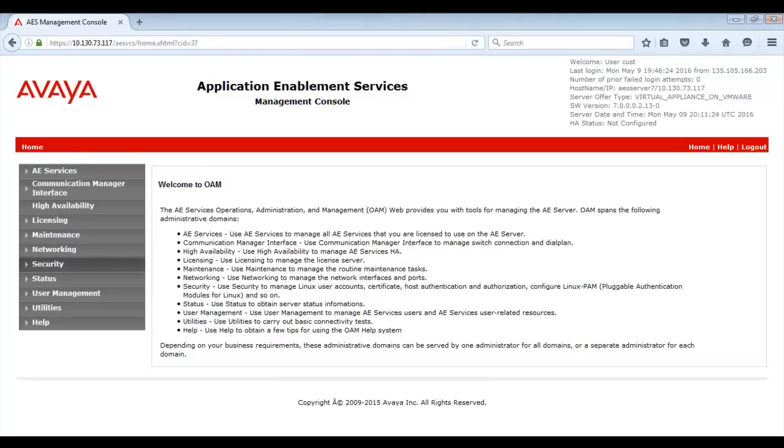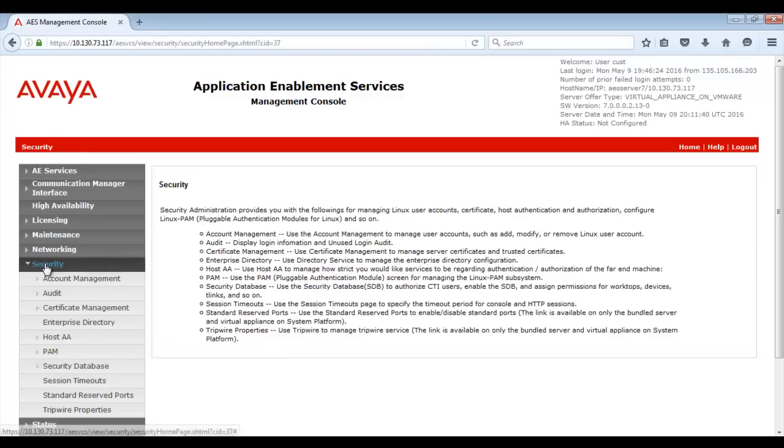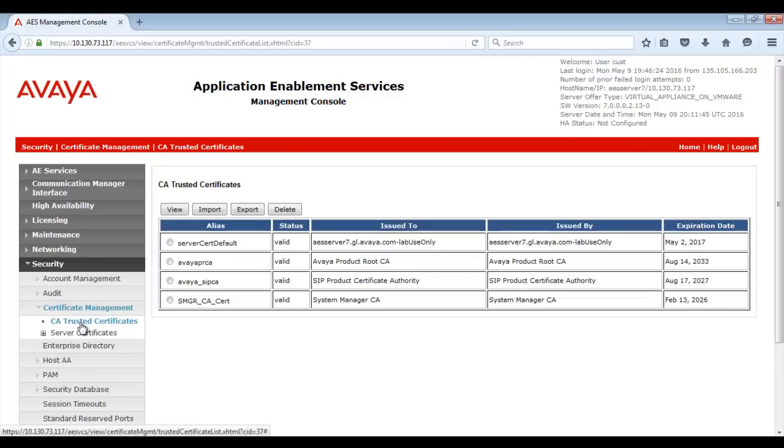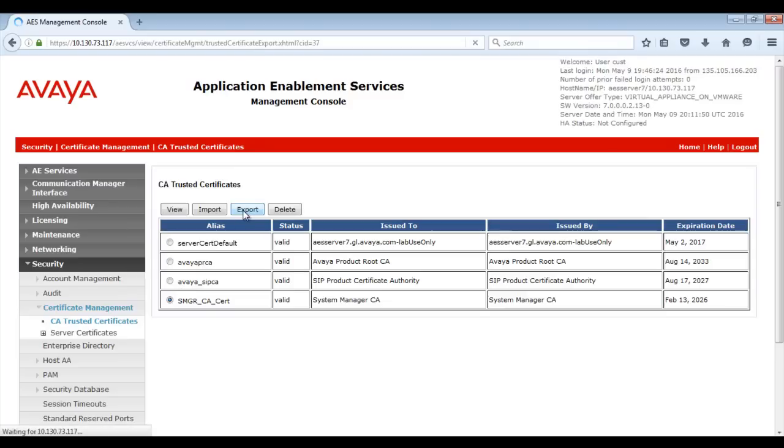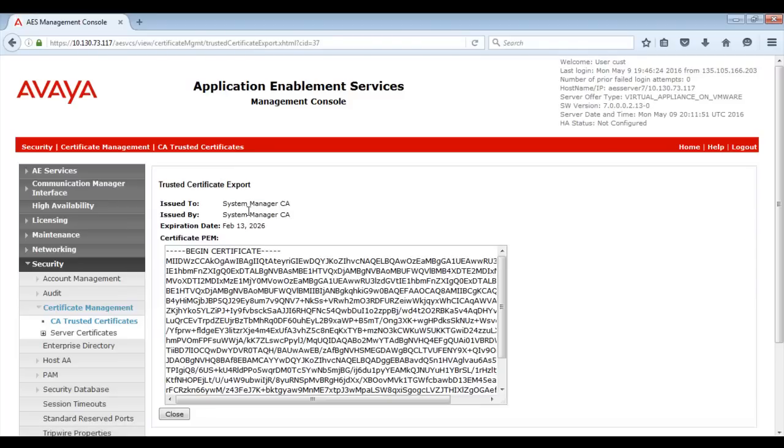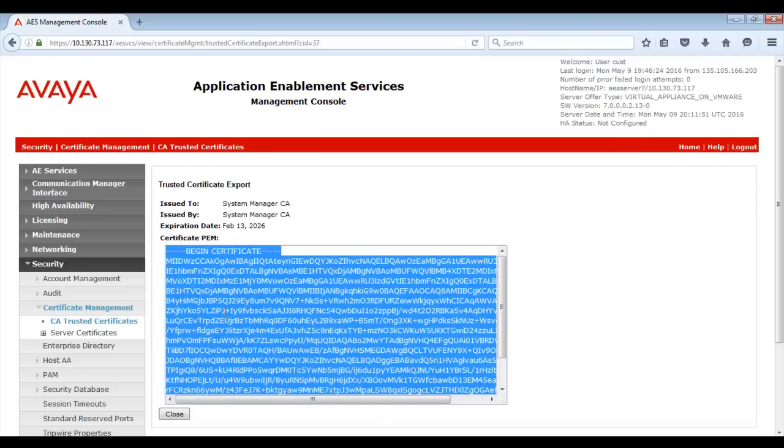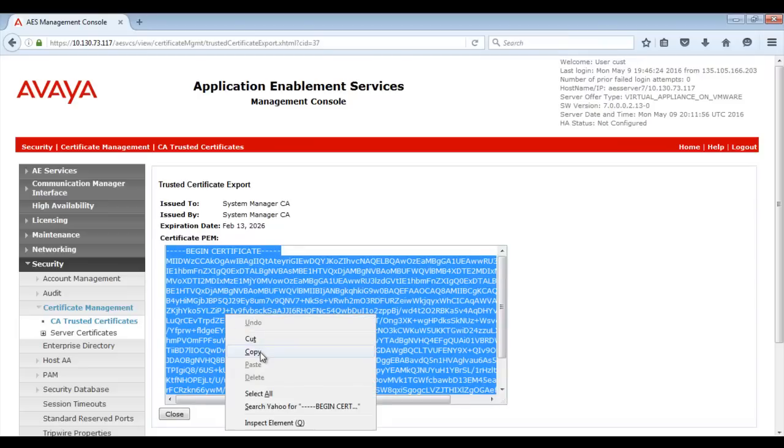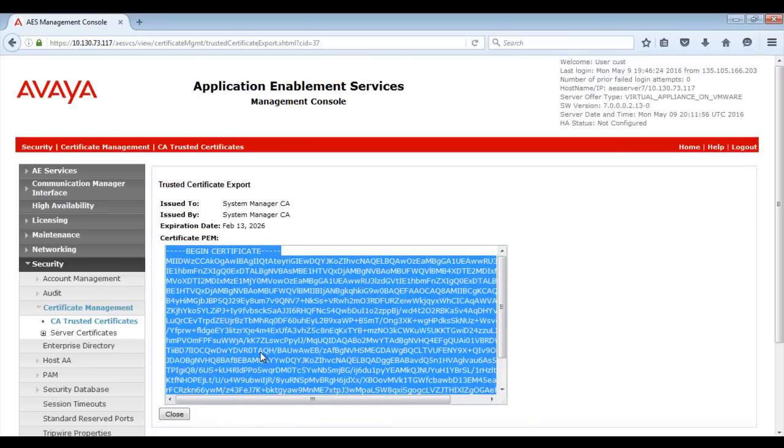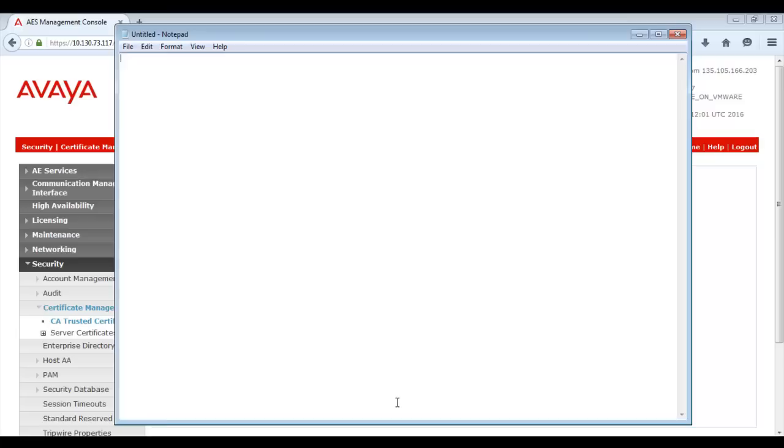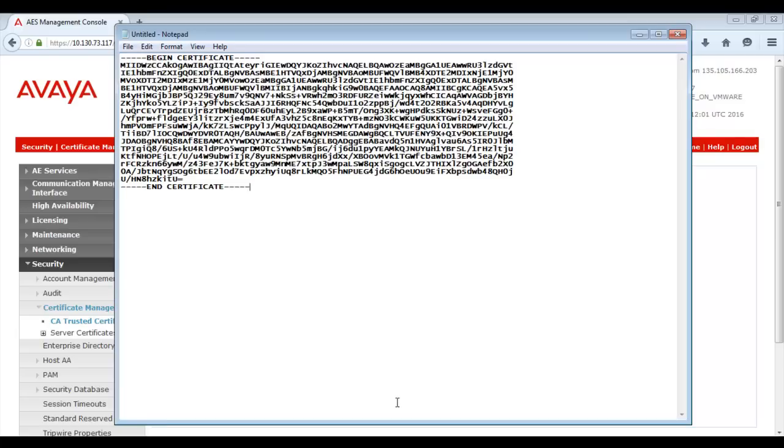Browse to Security, Certificate Management and CA-Trusted Certificates. Select the recently added System Manager CA certificate and then click on Export. Copy the entire contents of the certificate PEM. Then, paste it to a local text editor on your desktop and save the certificate.